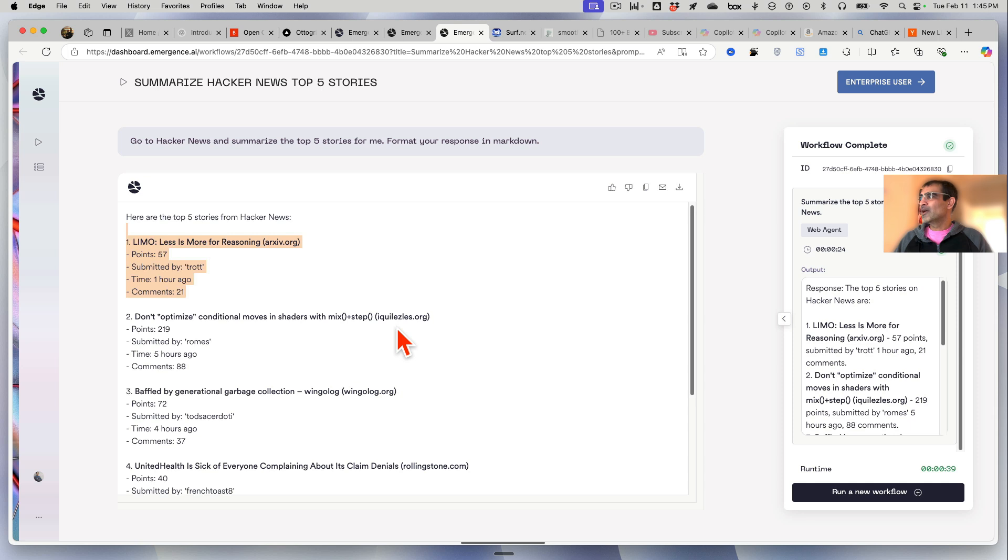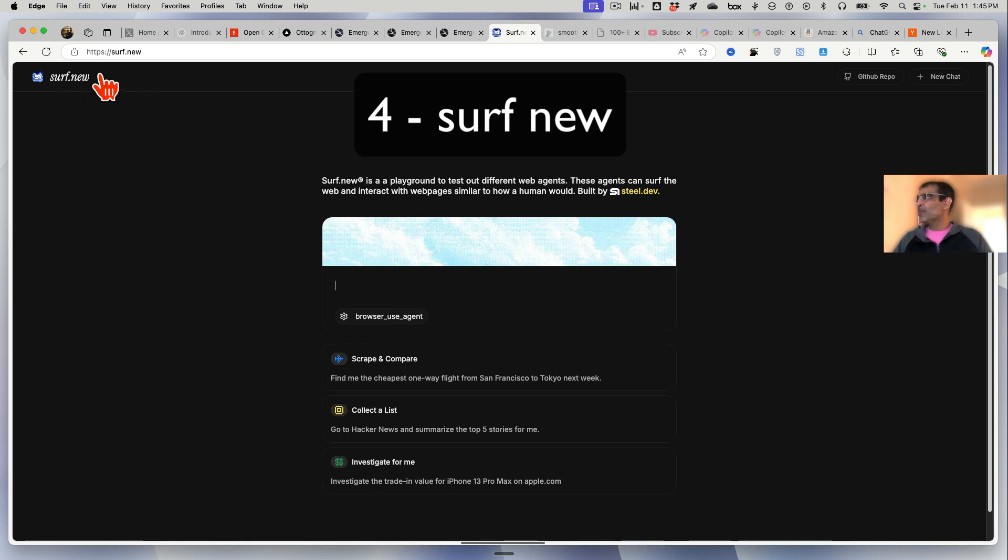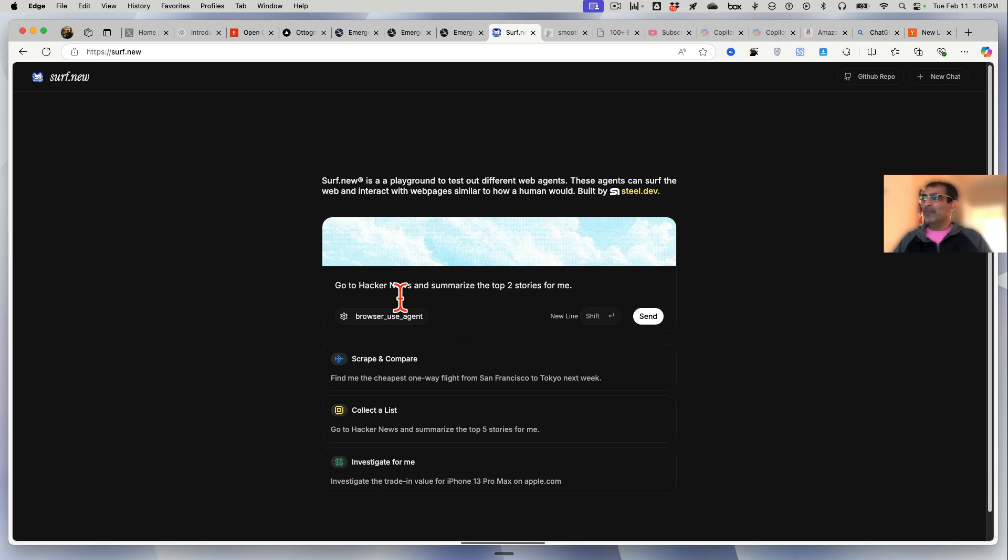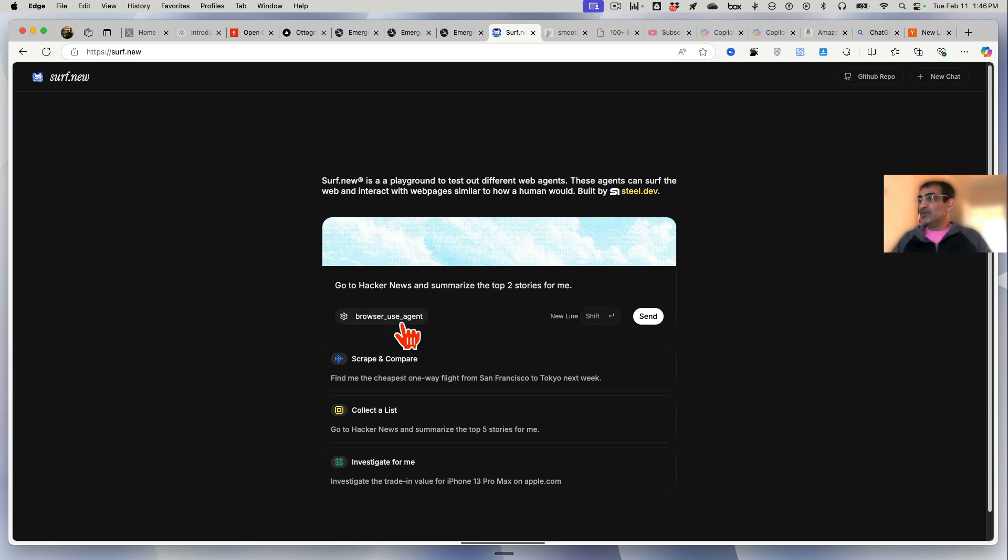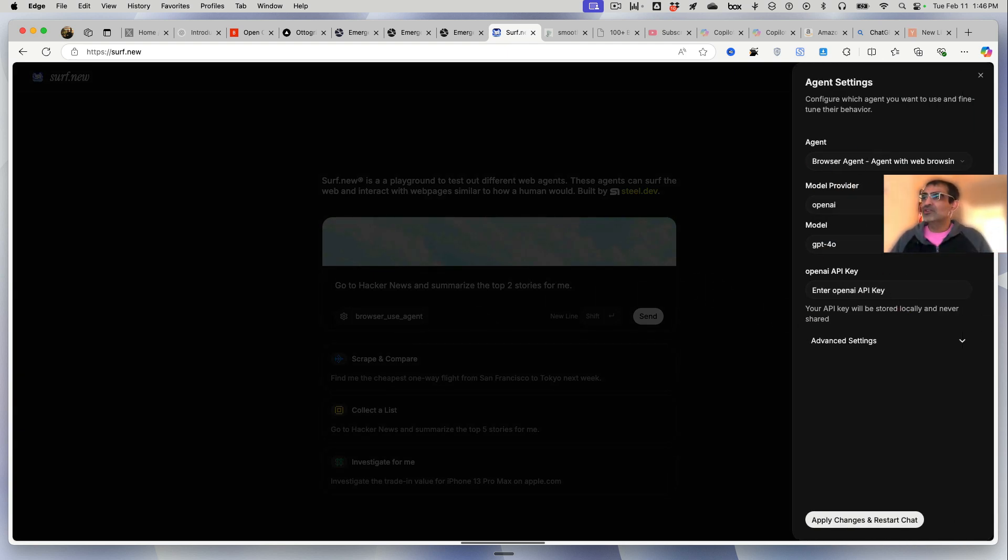Ready for tool number four? Tool number four or five I'll quickly show it to you - you can experiment with these. It's surf.new. What's really cool about it - again you can put your command here, but before you do this, what's really cool about this is you can click here 'browser use agent' and now you can bring your own API keys.